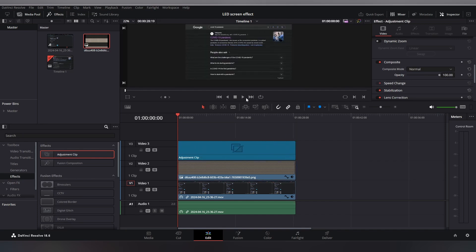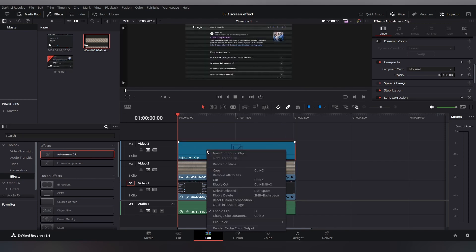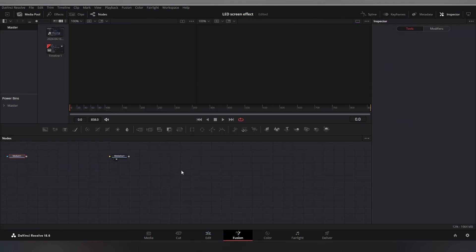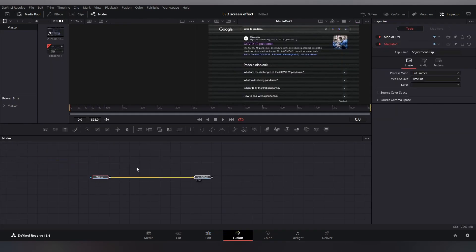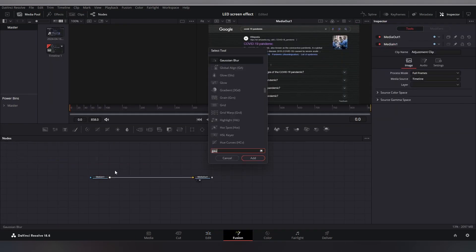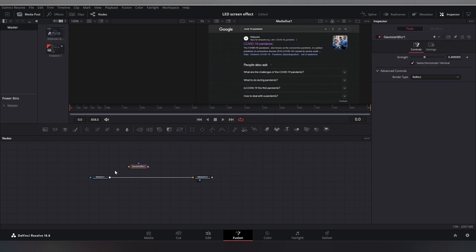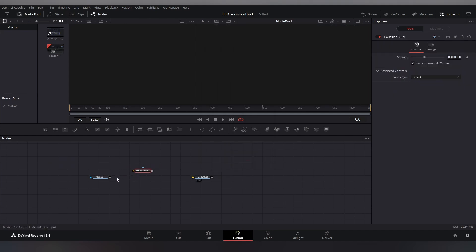To create a fake lens blur effect, click on the adjustment clip and open it in the fusion page. Press Shift plus Space and add a Gaussian blur node connected to the media in and media out node.